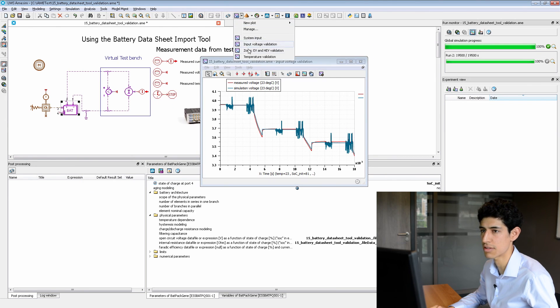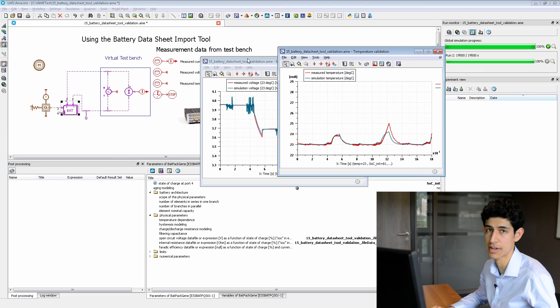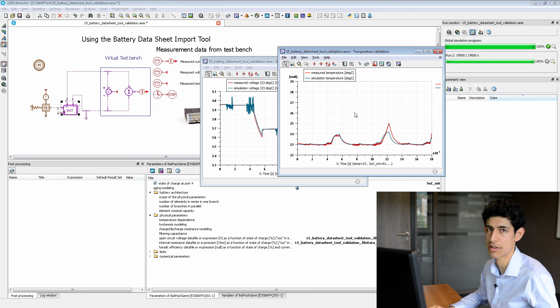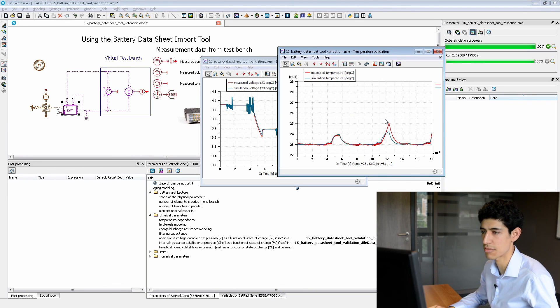Same thing for the hybrid electric vehicle. And last but not least, we can also compare temperature. And even though we have a very simple thermal model, we see that the results match pretty well. That is all for now. Thank you for watching, and please visit our website.